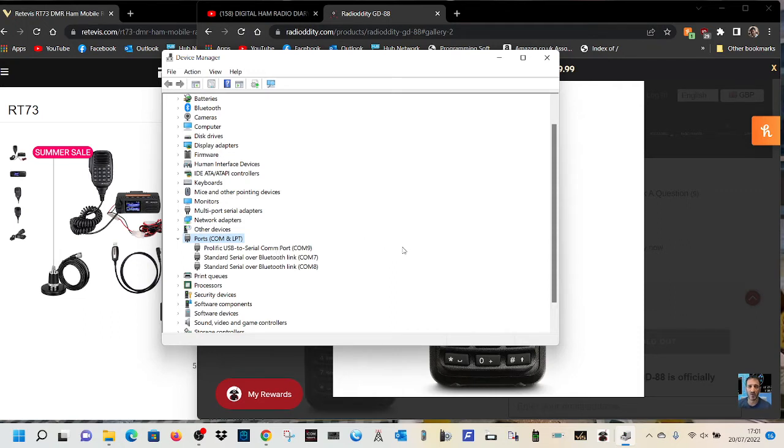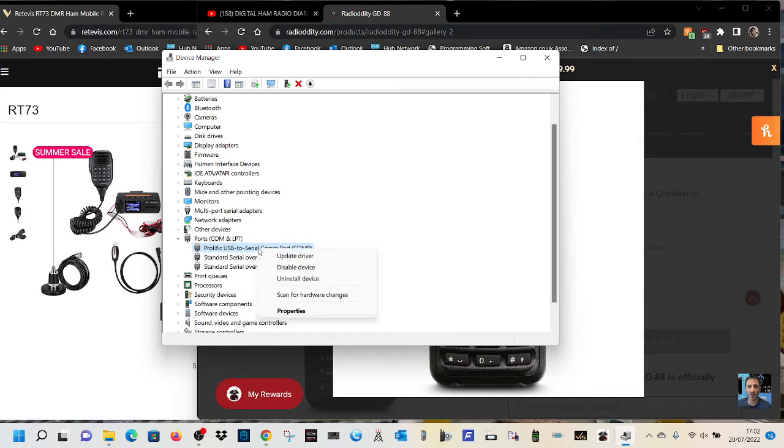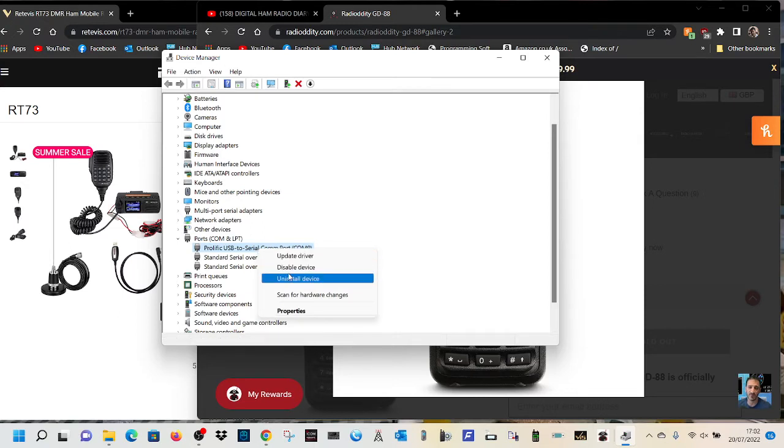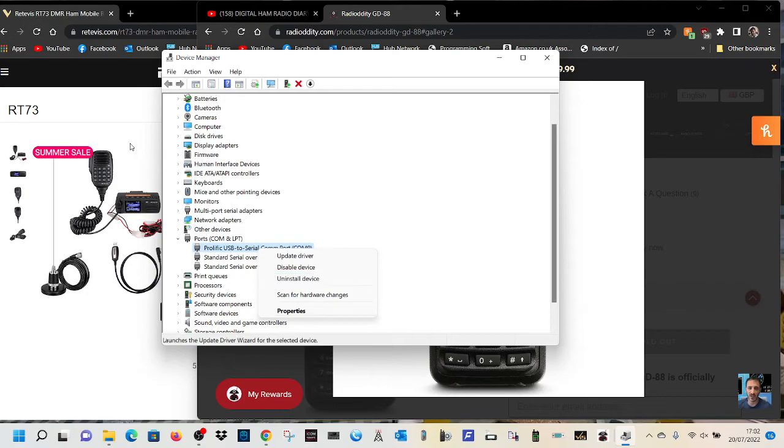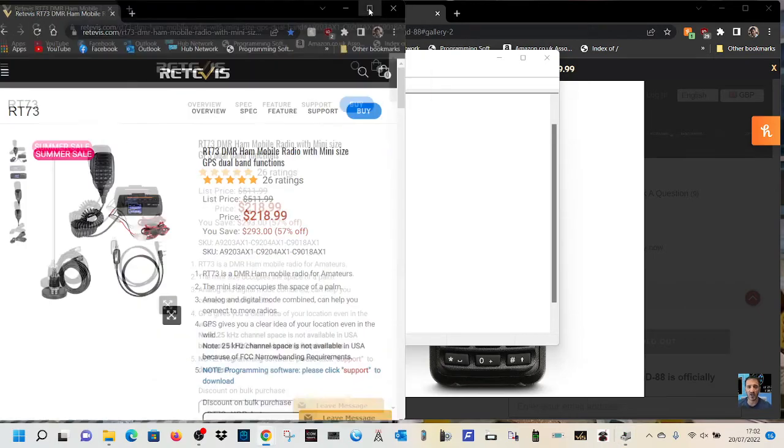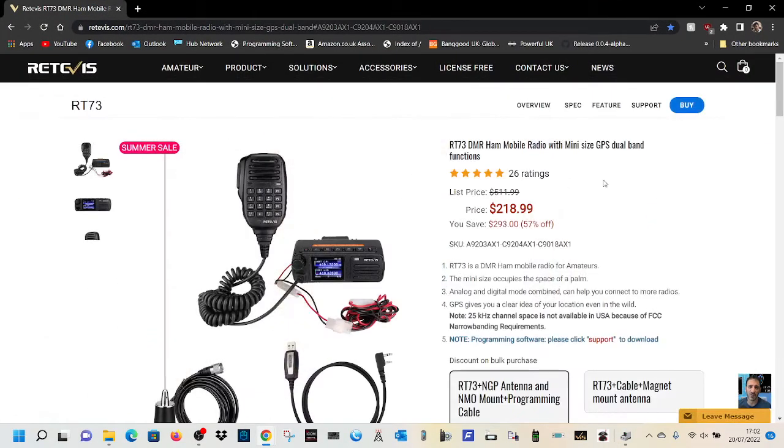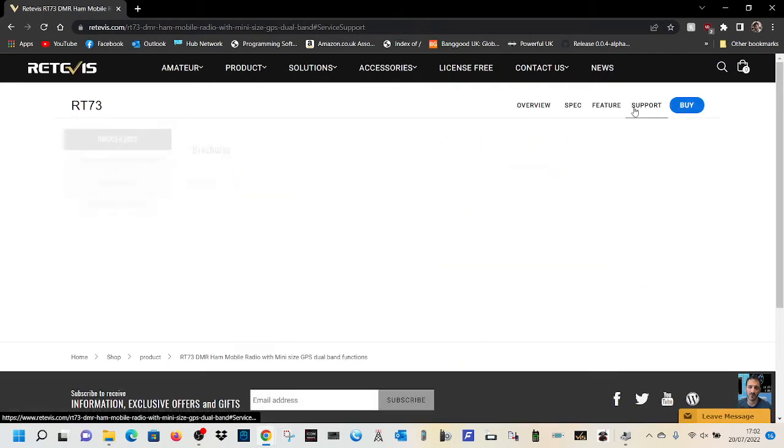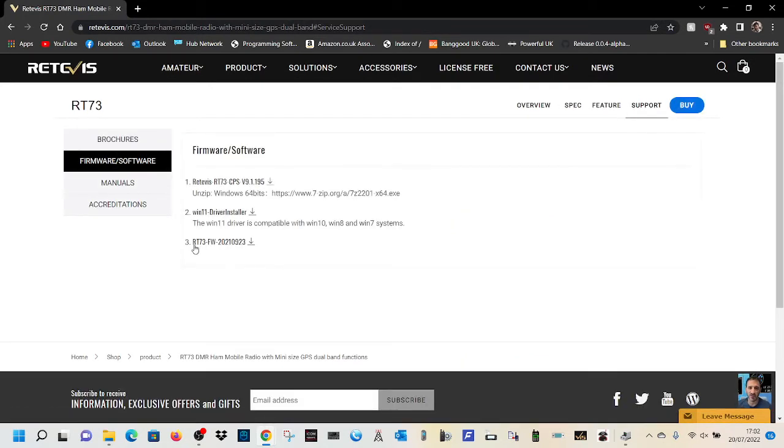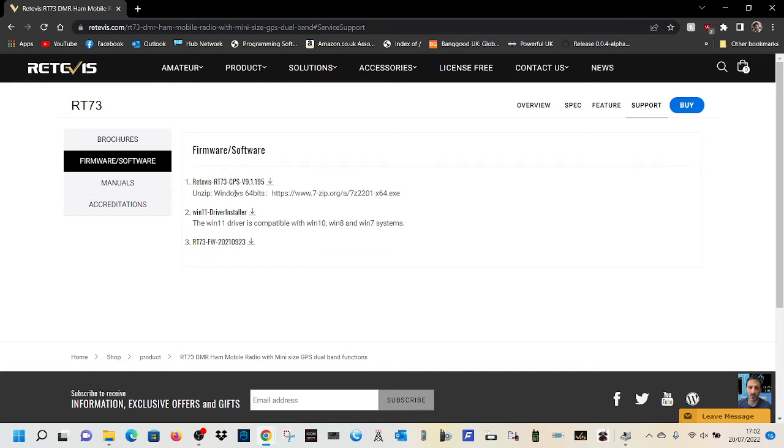And also if you get this thing where Windows 11 says I don't recognize it, this is what you do. Click on the USB driver, right click, and if you're getting the error about Windows 11, just uninstall it, and then run the firmware that you can get from somewhere like Retavis. If you go to support, you've got firmware here, and Windows 11 driver installer, just run that after you've uninstalled it, and Windows 11 will work then.